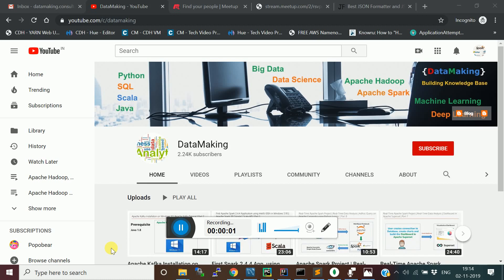Hello friends, welcome to my channel Data Making. In my channel you can watch technology videos on Hadoop and Spark. Please subscribe to my channel to get more technology videos.